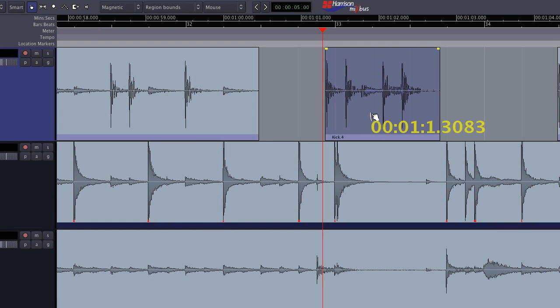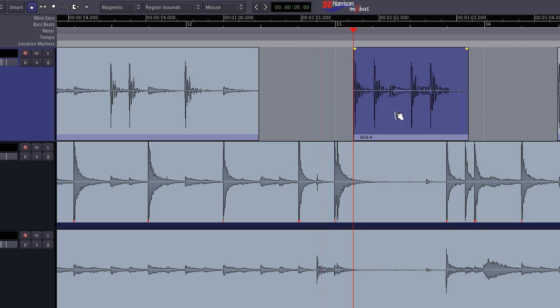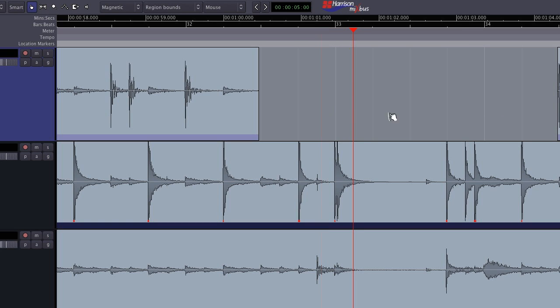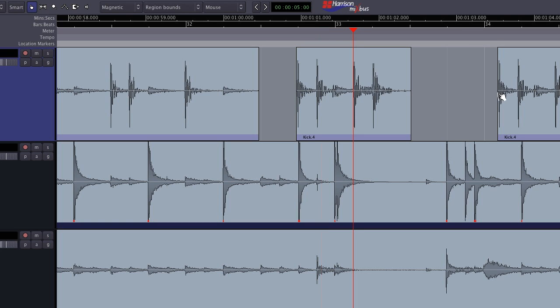Regions can be selected, moved, or deleted, and they respond to cut, copy, and paste commands.